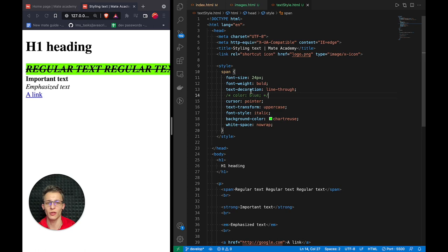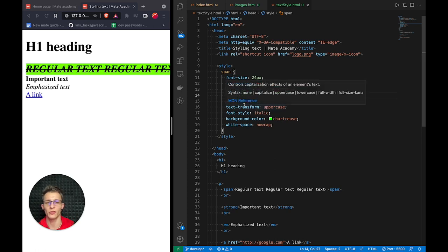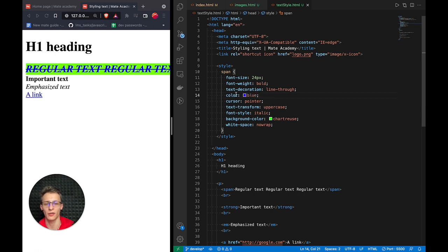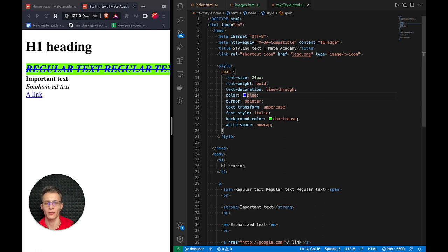We can also toggle comments using shortcuts. In my machine, it's command forward slash. Here you can see that this part has been uncommented. Now I can toggle it back and comment it again.